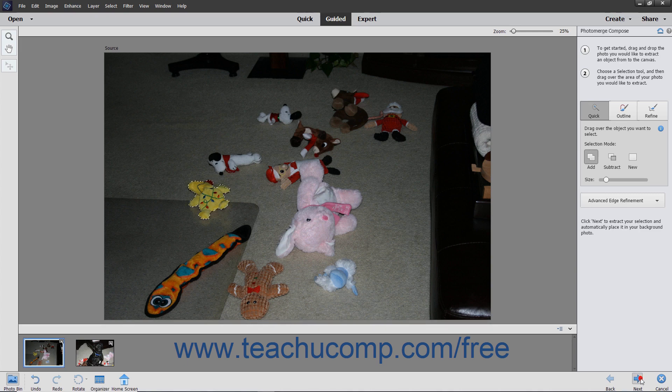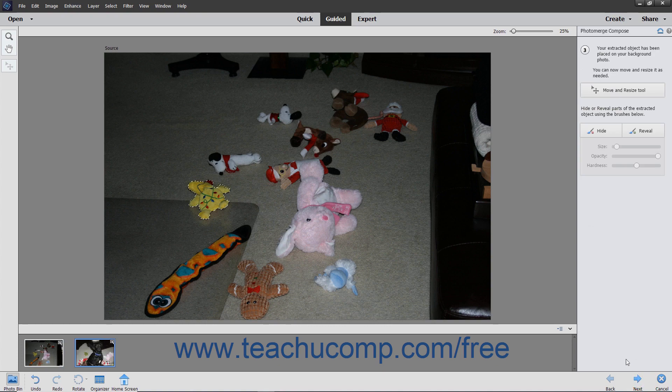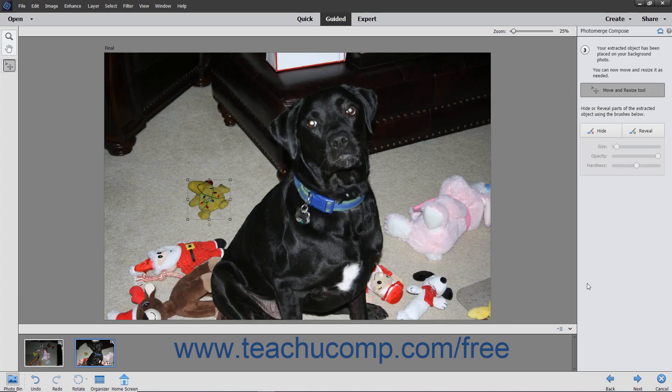For some tools, you use the Pencil tool to make selections from images you want to transfer or merge into the new image, and you use the Eraser tool to erase any parts you selected that you don't want to keep. For other tools, you use the brushes and options that appear to make your desired adjustments.